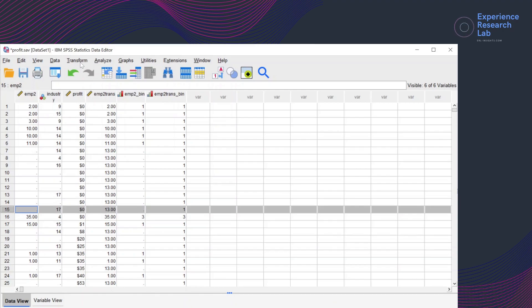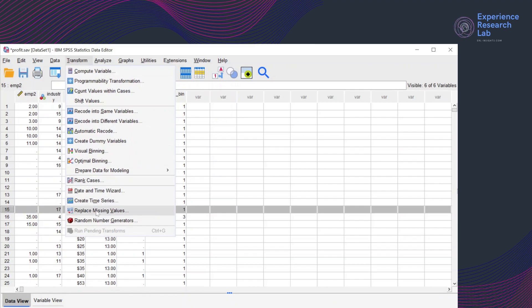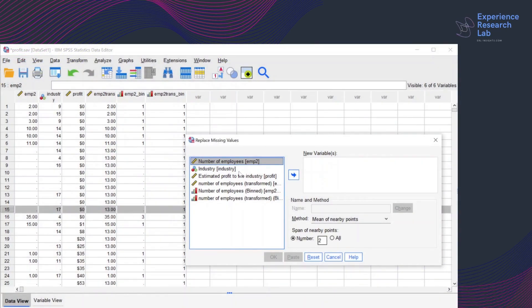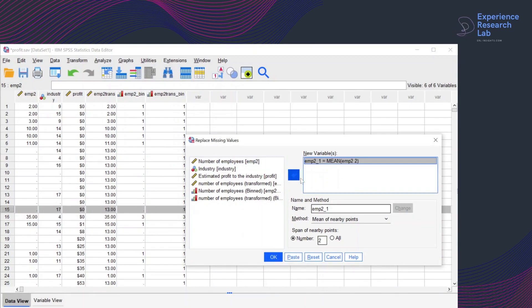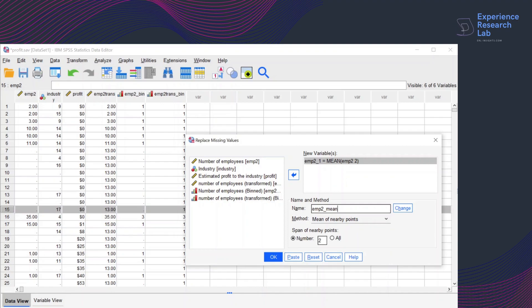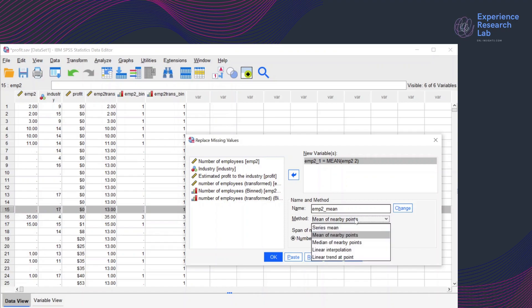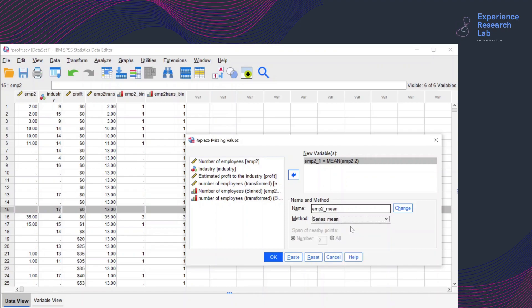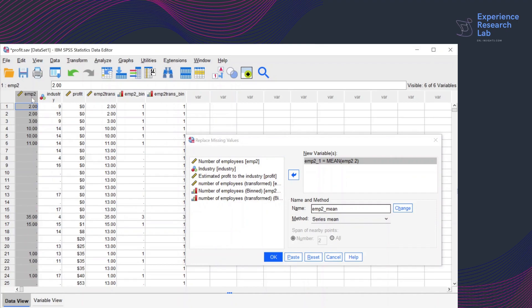To start with, I'll click Transform and click Replace Missing Values. Because I want to replace the missing values in the number of employees EMP2, I'll select the variable and click the arrow button and give a name to the new variable. This procedure will create a new variable instead of overriding the existing variable. The name for the new variable is EMP2_mean and the method will be the series mean. The series mean refers to the mean of all values in EMP2, and that mean will be used to replace all missing values. To apply the method, I'll click Change and click OK.